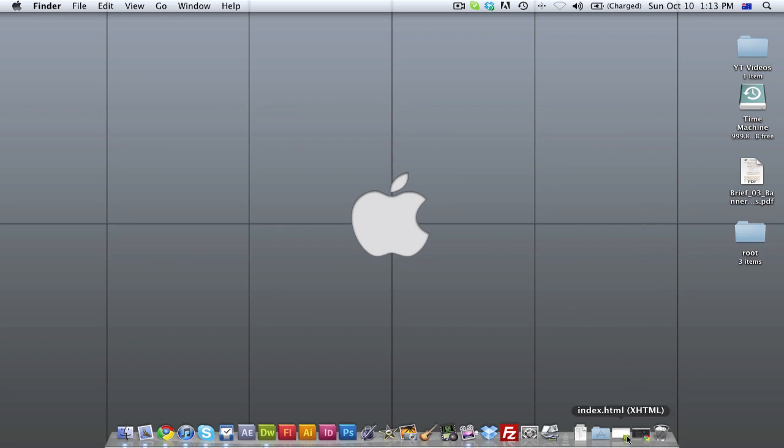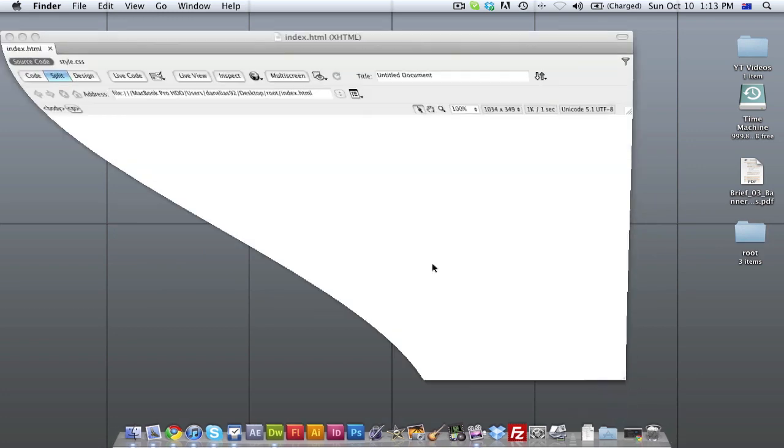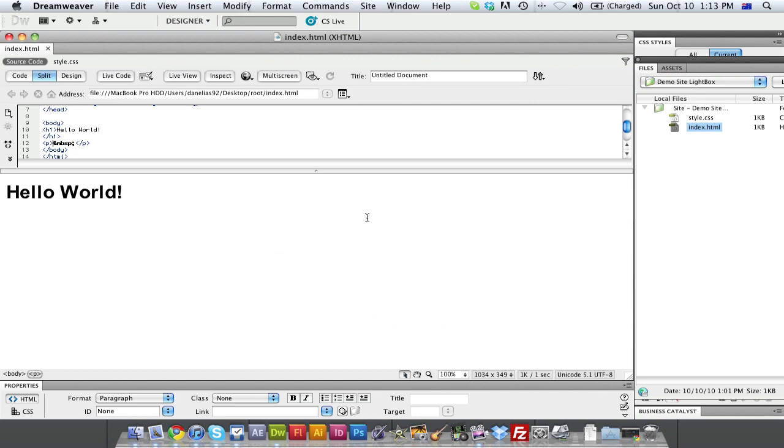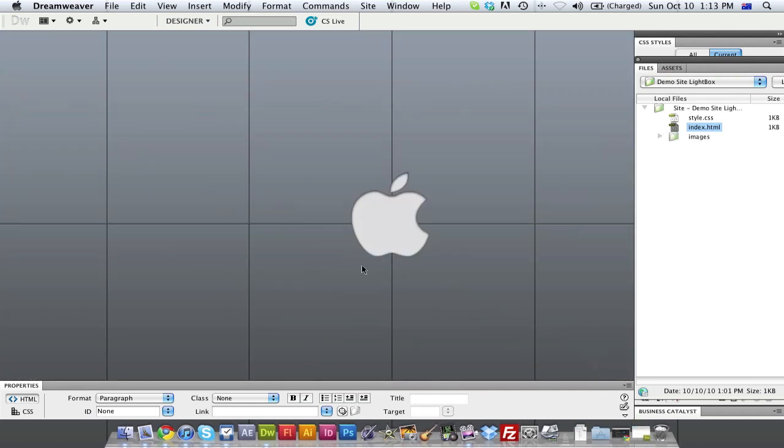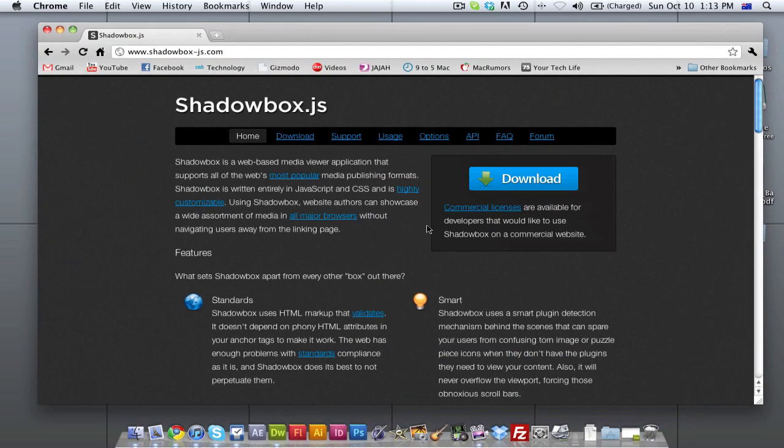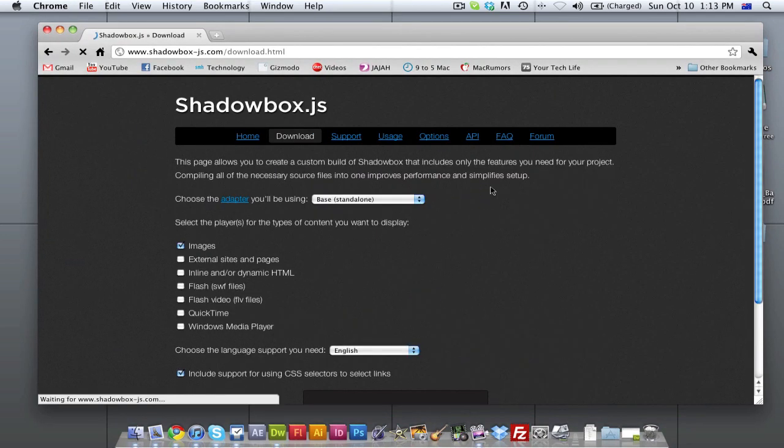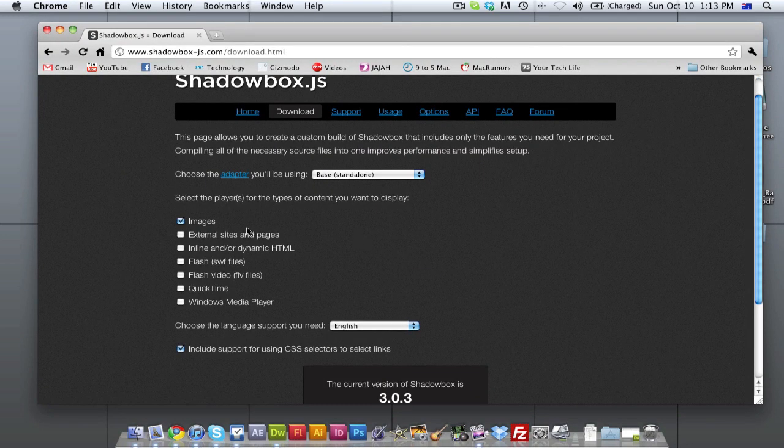Now we're going to open the page up in Dreamweaver. You can see I have some basic text here and we're going to quickly go back to the Shadowbox website and download Shadowbox.